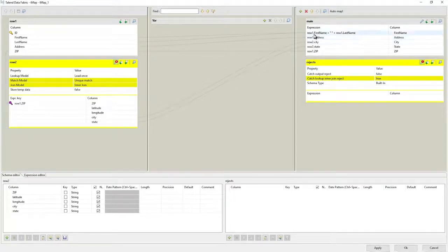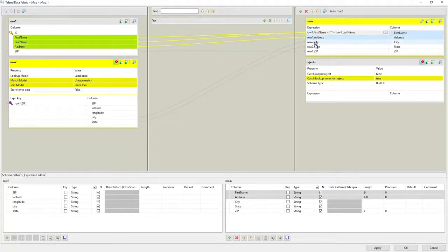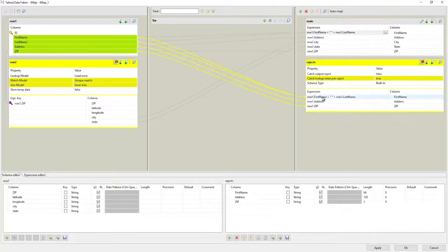Usually, this would be a decision best left to the data stewards within your organization, but for now we'll propagate the name, address, and zip code.